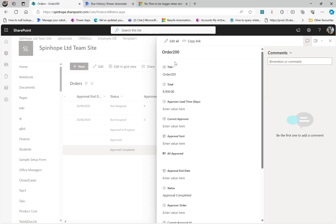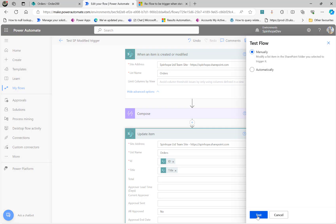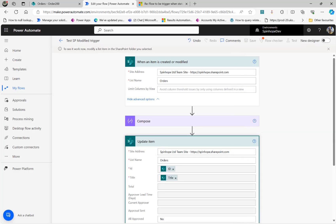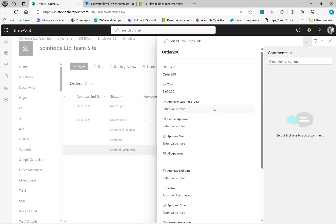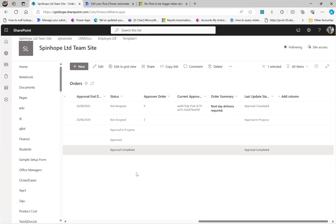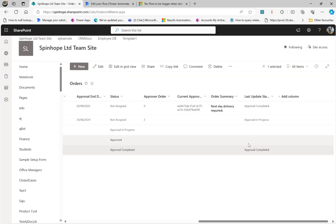Now if I go back and change some other value — for example, I'll update the discount to 7900 — and save, what happens? The flow is not running. It's still waiting, because even though the status is Approval Completed, I only modified a different field. This is the technique you can use.